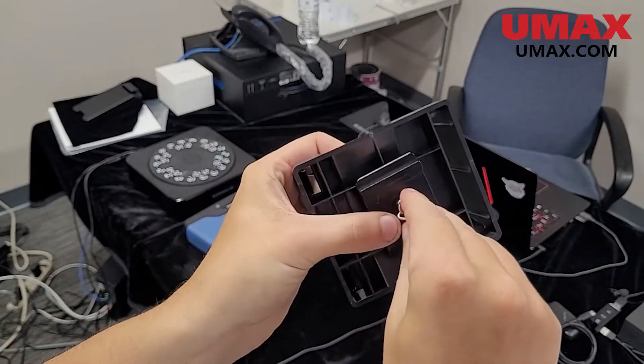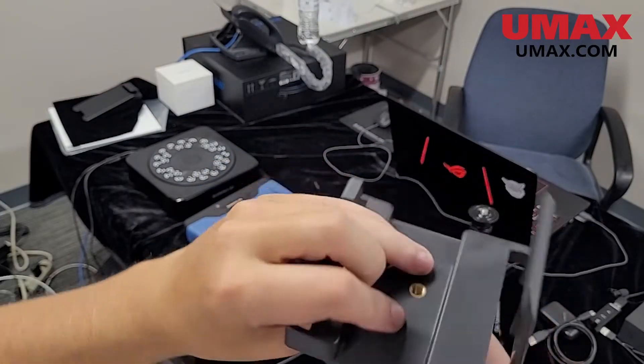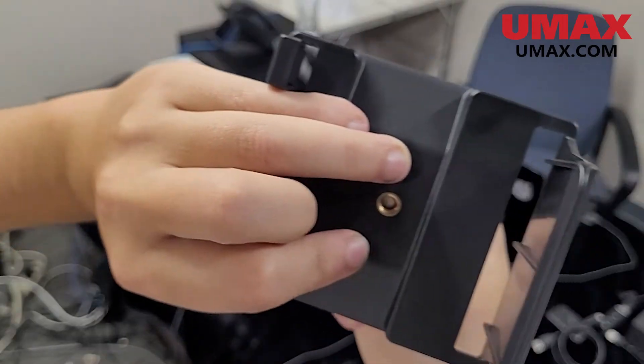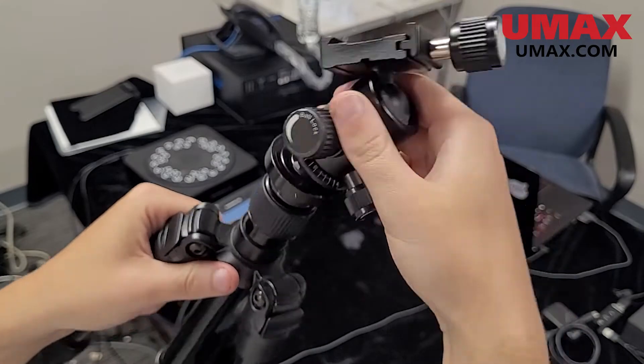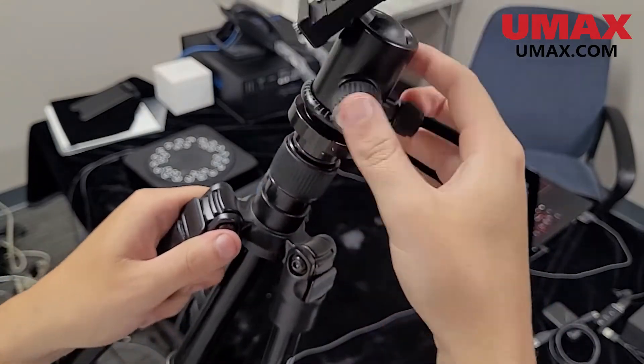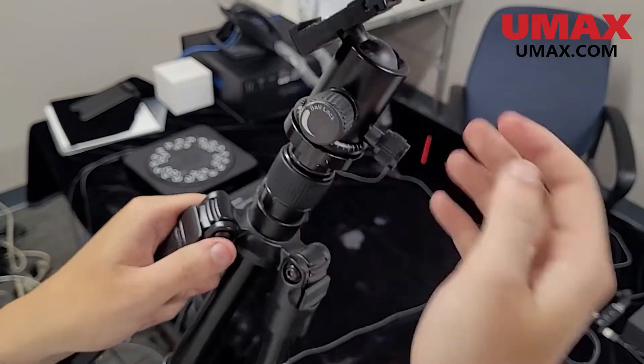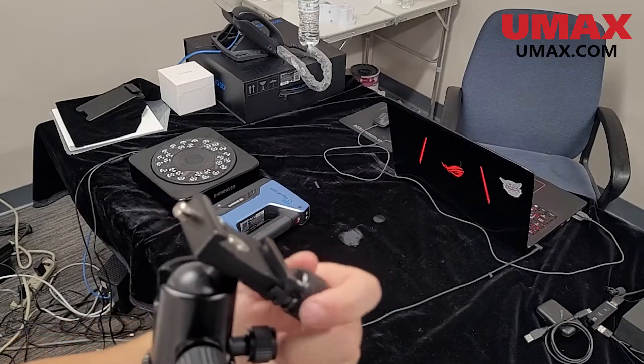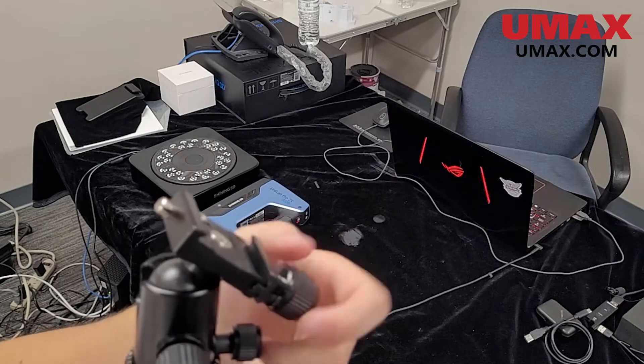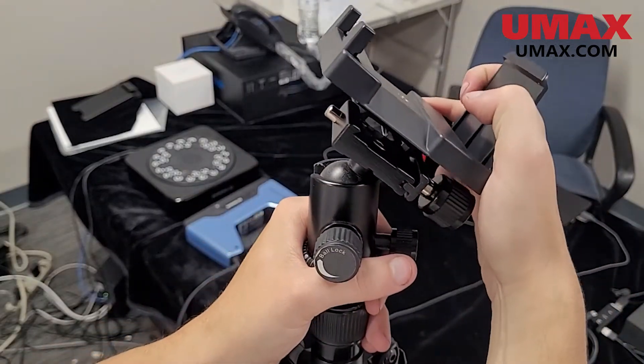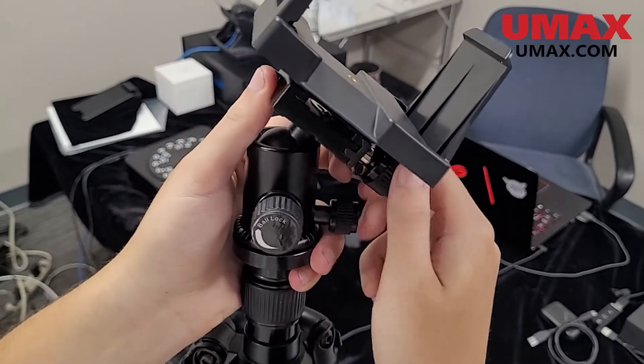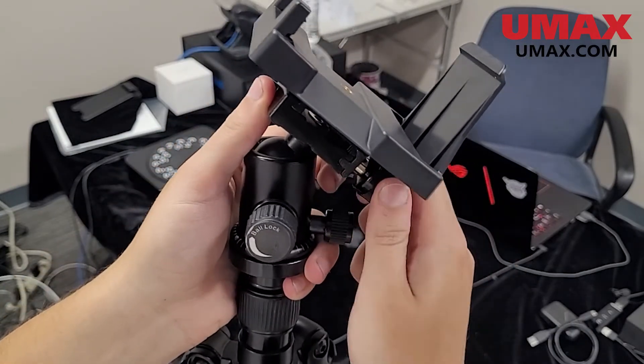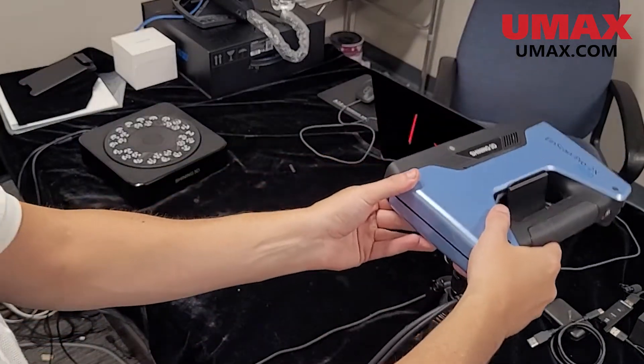Start by screwing the mount attachment into the scanner mount. Make sure the hole in the mount is threaded and aligned correctly. Screw the ball joint into the tripod. Prepare the mounting point on the ball joint by loosening the clamp as shown, then slide the scanner mount into place and tighten the clamp. Now you can mount the scanner onto the tripod.